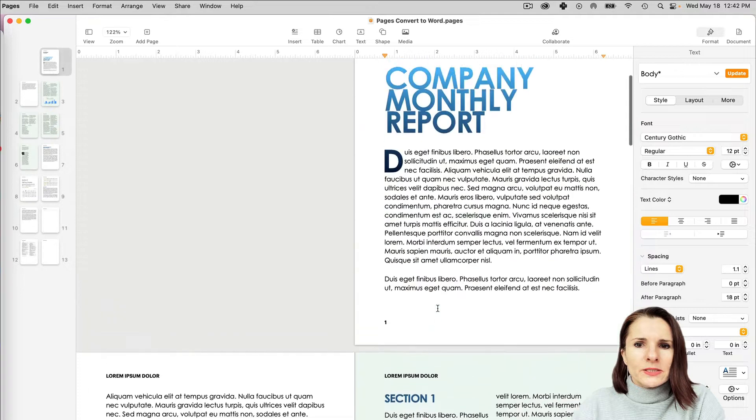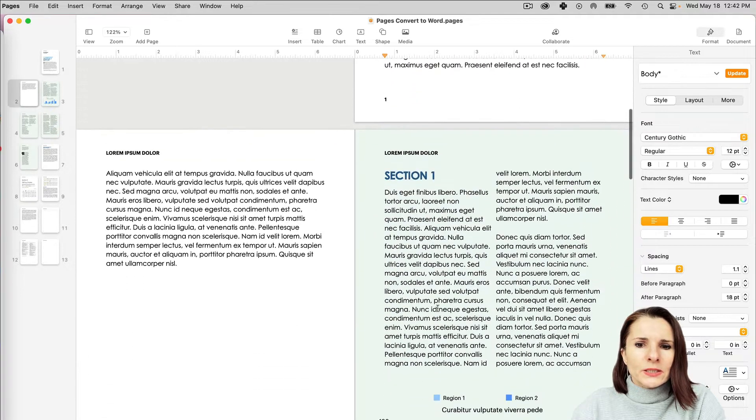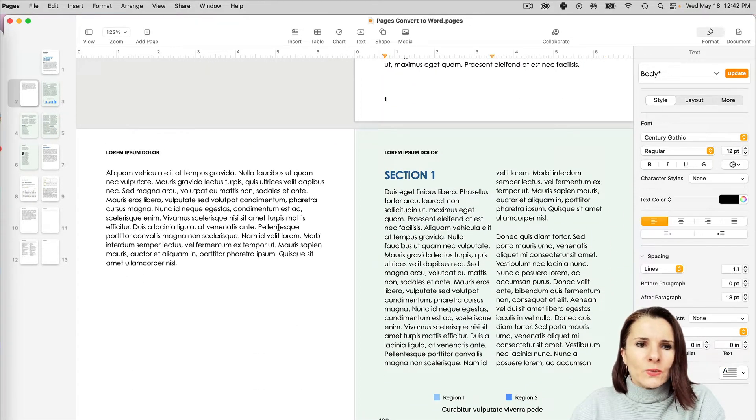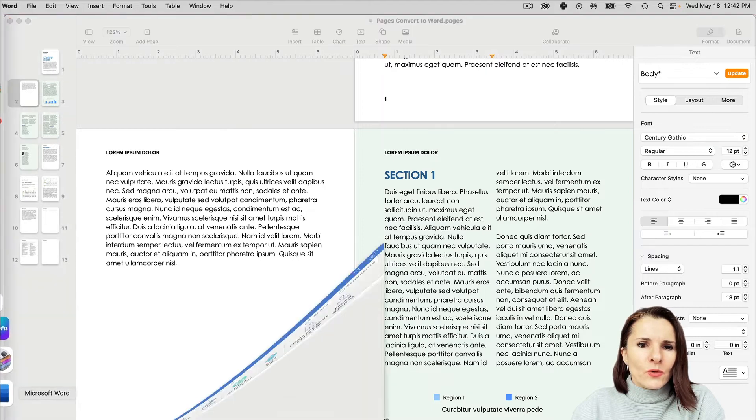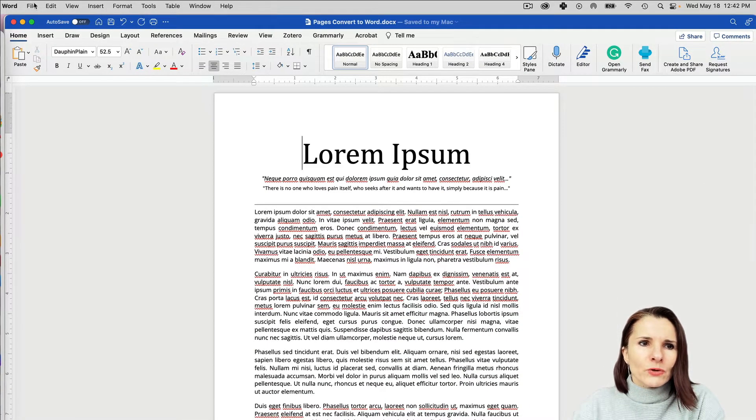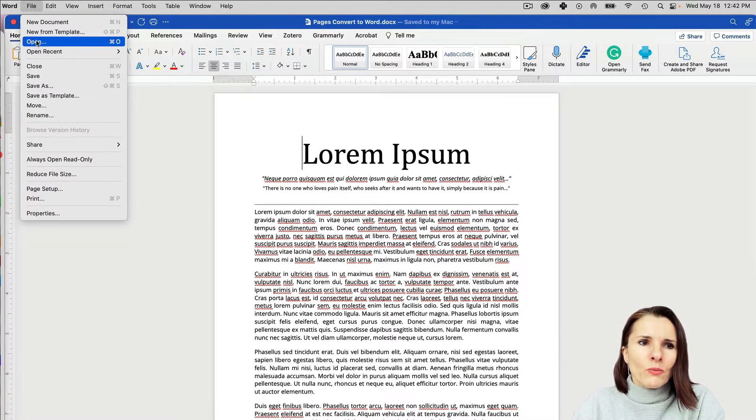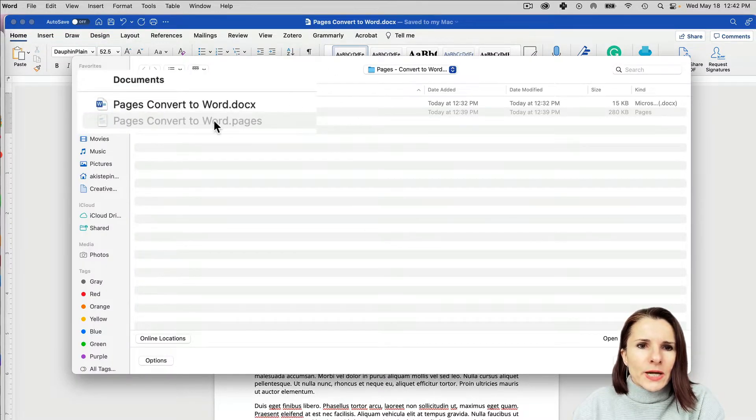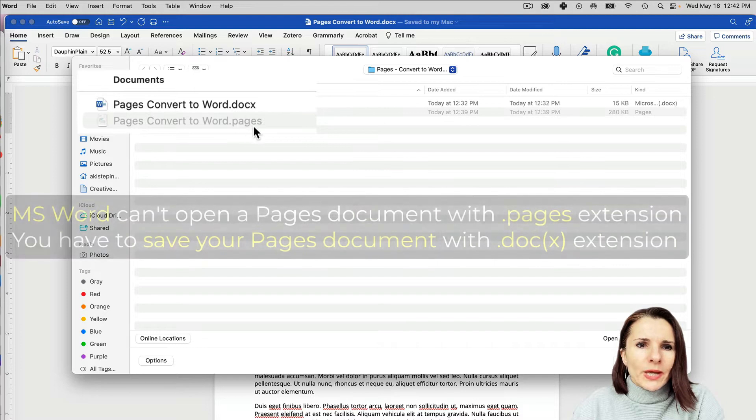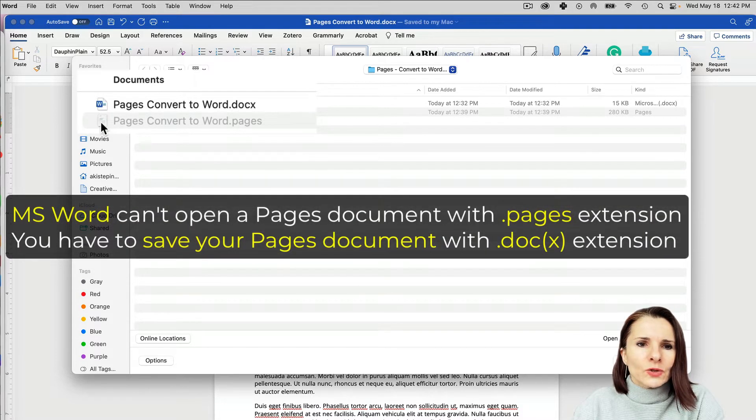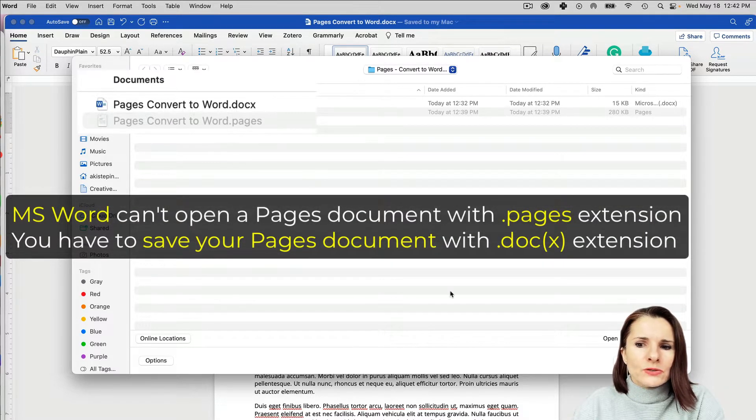Let's say you're sending it to someone that has a PC. If they have Word and try to open a Pages document, you see it's grayed out. Someone who just has Word is not able to open it.